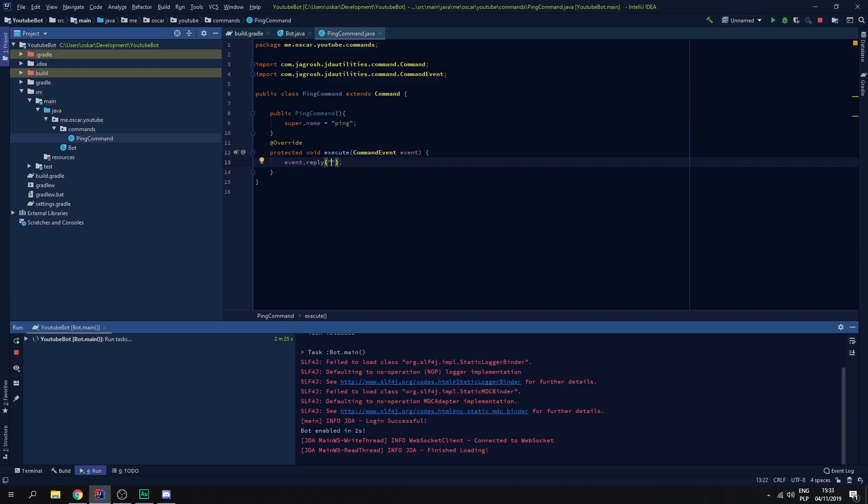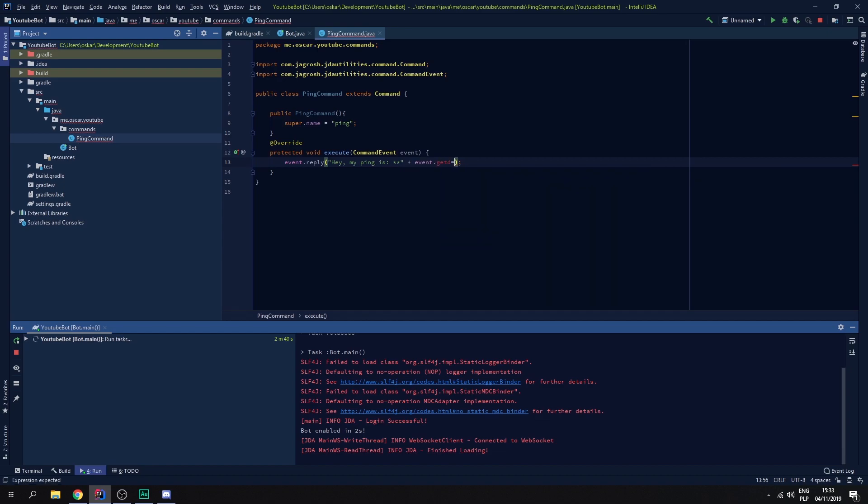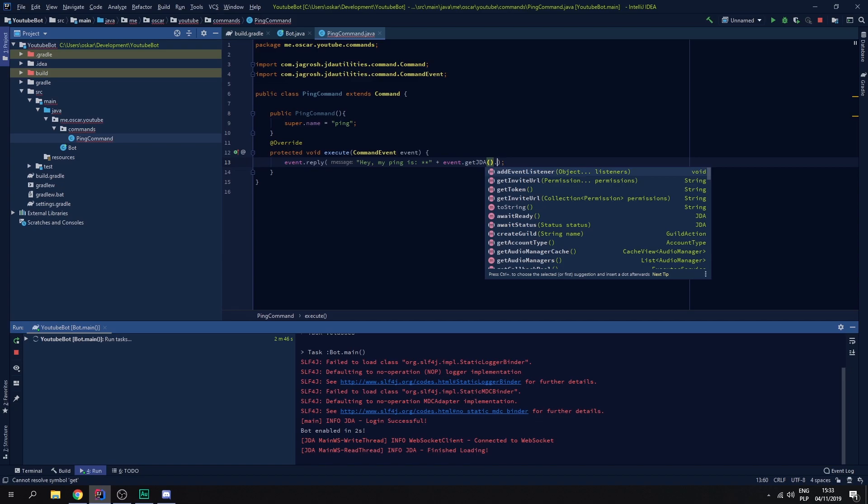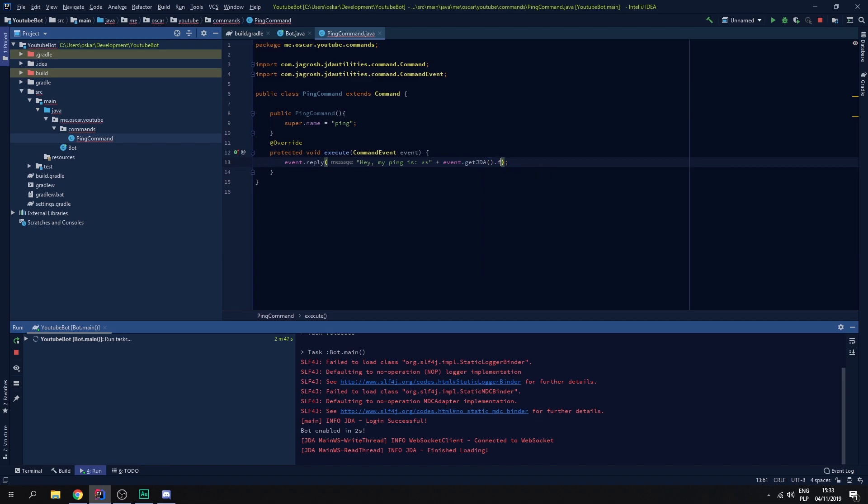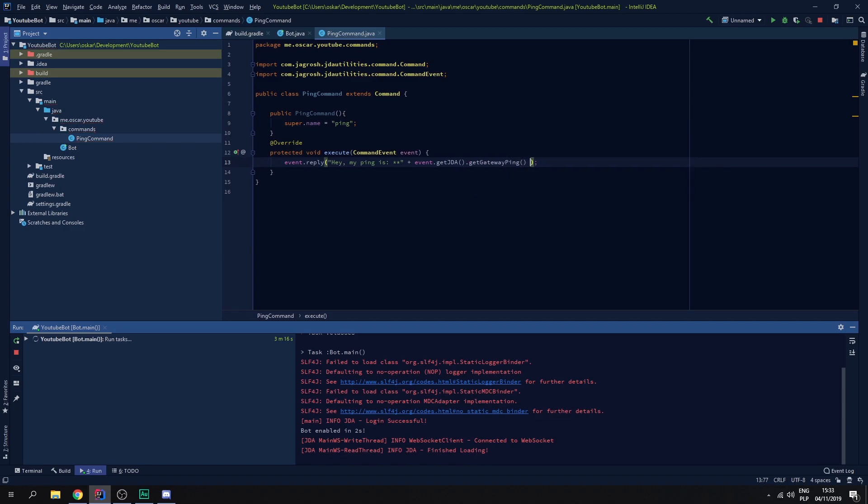So now we need to do, it's really simple, we just go event reply and we say hey my ping. Let's make it bold. Event get JDA and let's make it for example get ping, gateway ping. There we go.